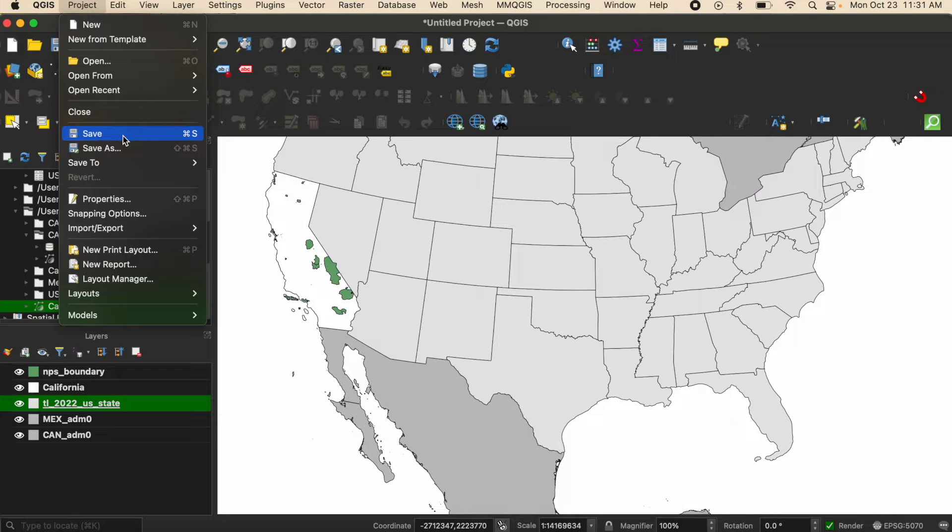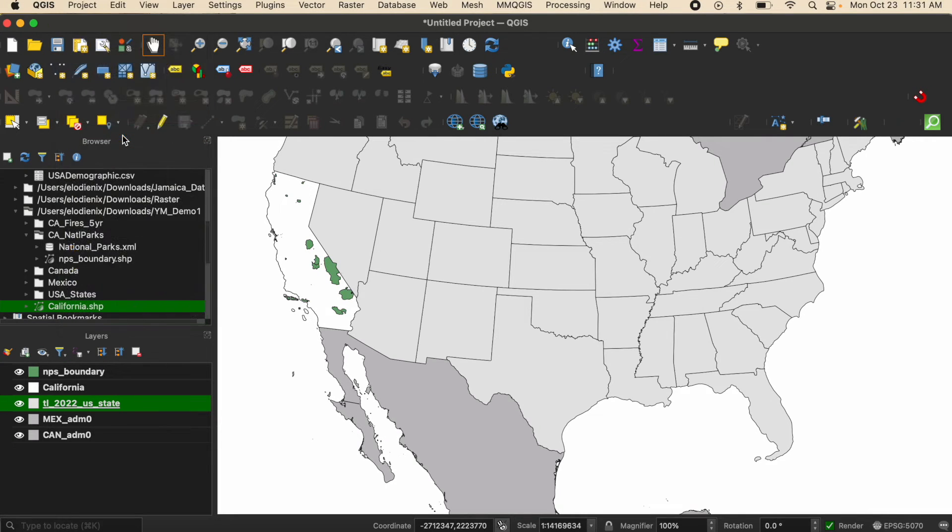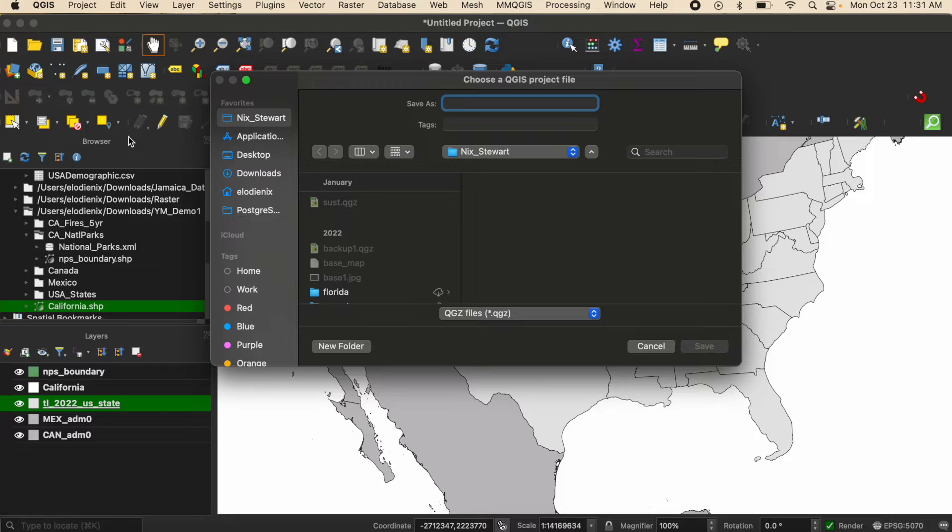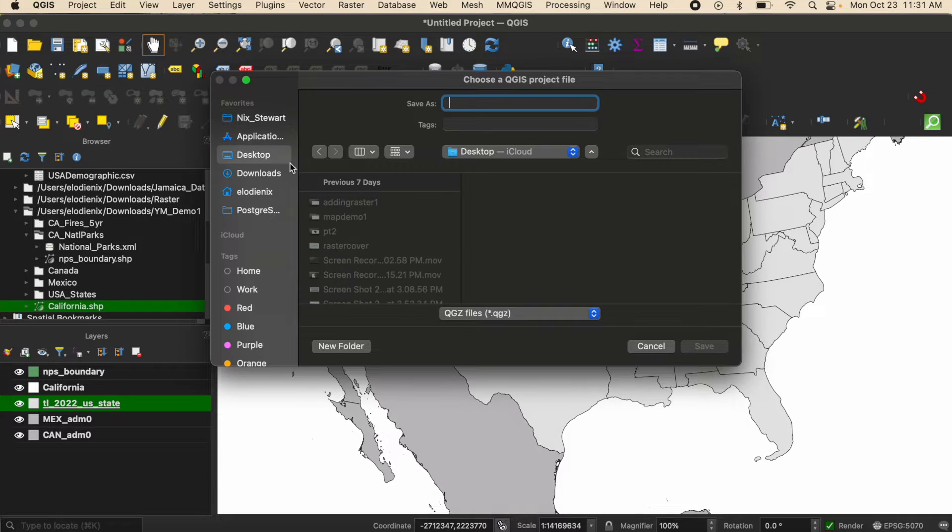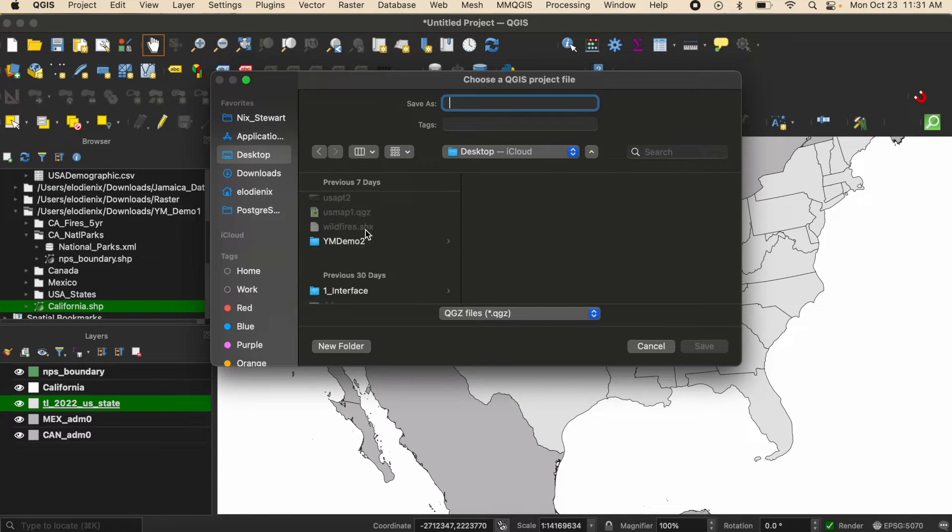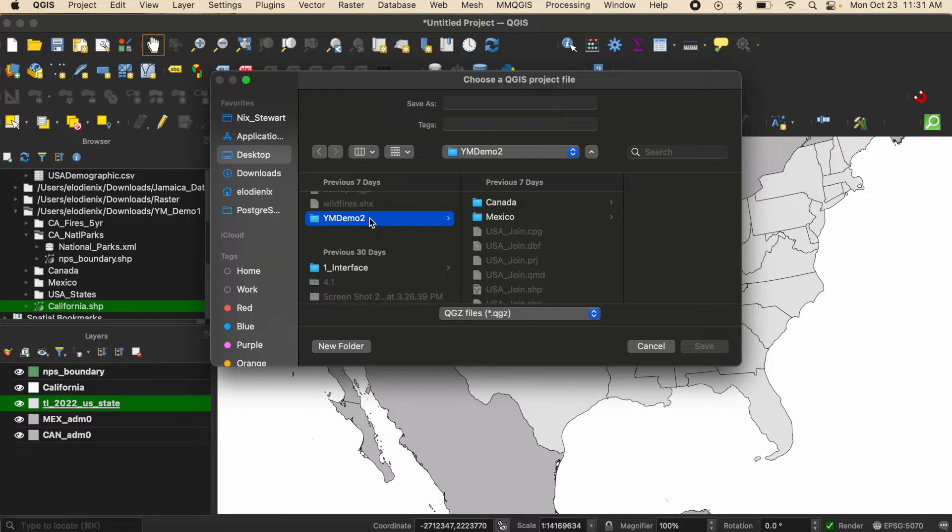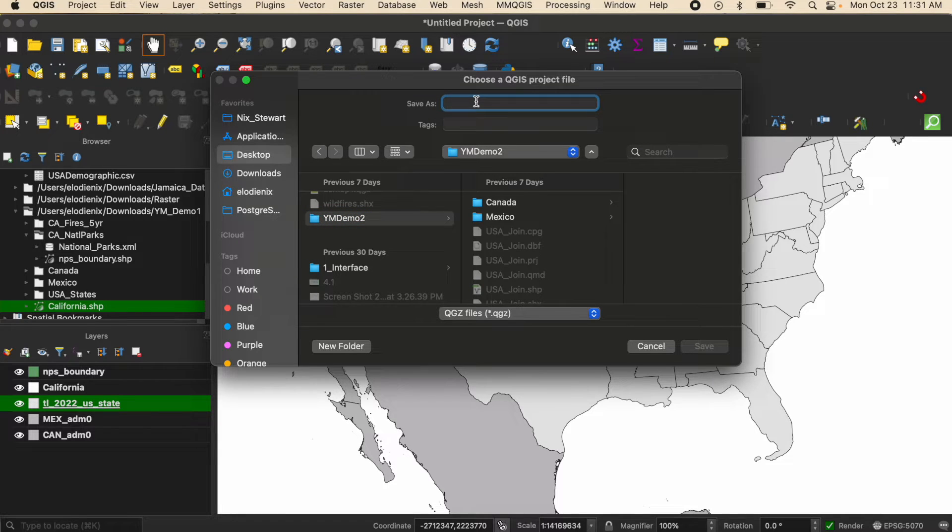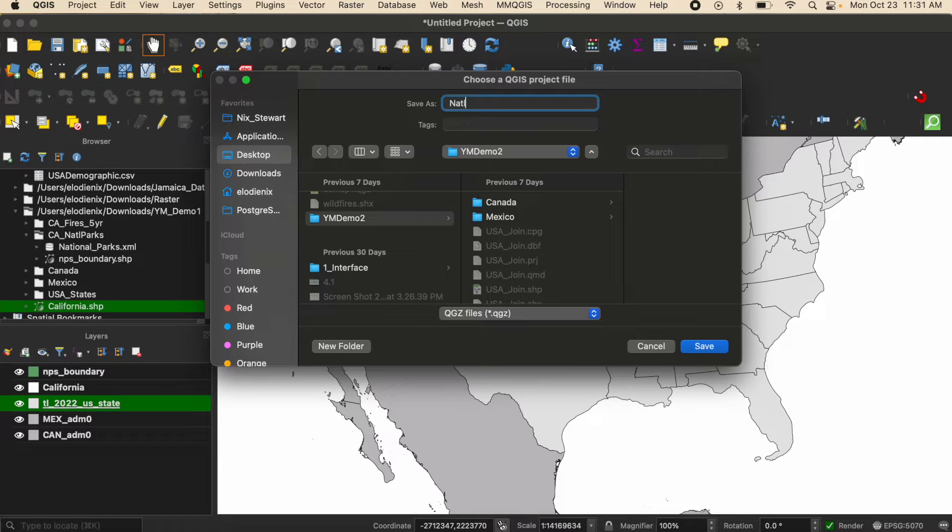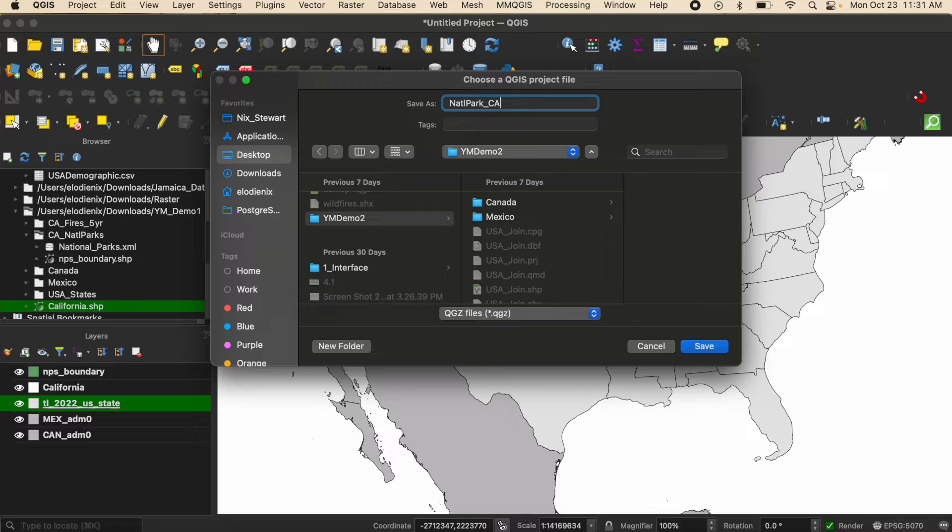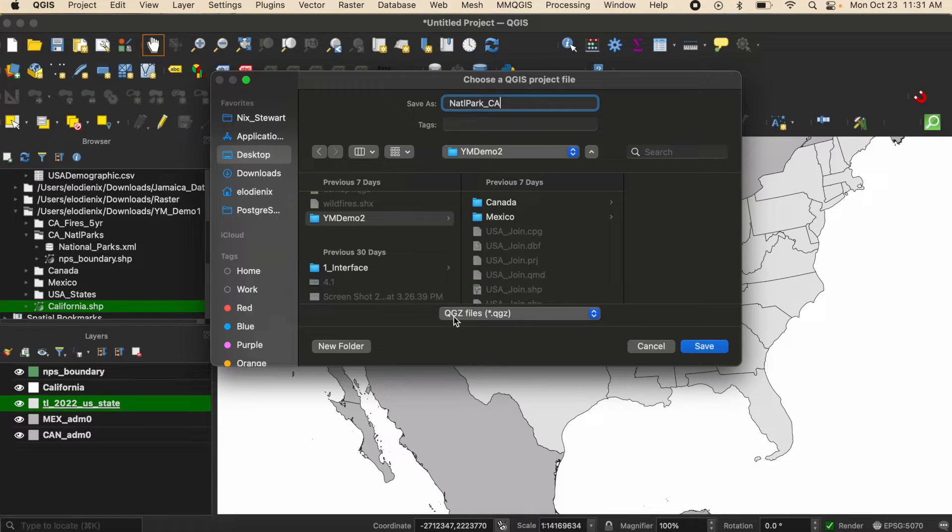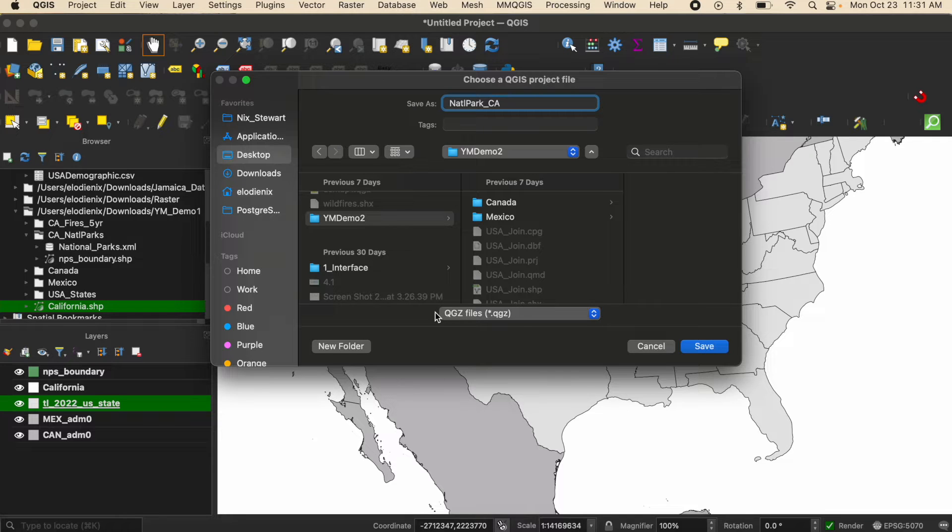I'm going to go ahead and click save and it's going to prompt me to save my project. I'm going to search on my computer, save it in my demo folder, and save it as National Park, abbreviation for the state of California. It is saving it as a QGZ file which is the project file for QGIS.